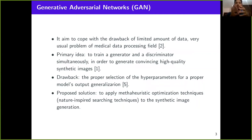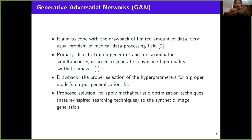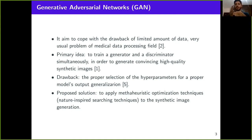A usual drawback related to medical data processing is the lack of data. It's really hard to find public datasets and large datasets to evaluate our systems. To cope with this limited amount of data, generative adversarial networks, or GANs, have been proposed for data augmentation. The primary idea is to train two inner CNNs — a generator and a discriminator — simultaneously fine-tuning their parameters to generate convincing high-quality synthetic samples.